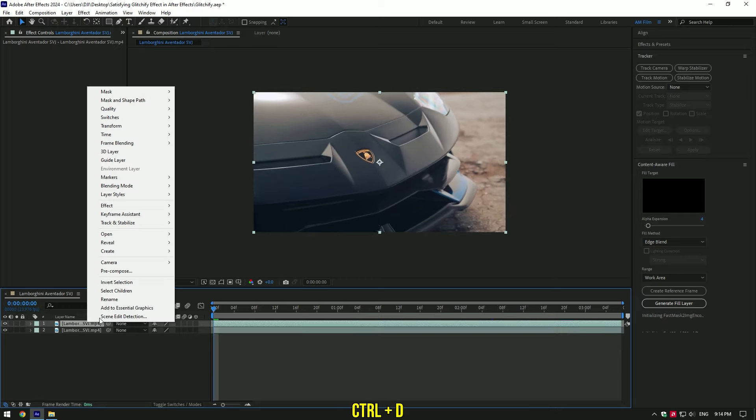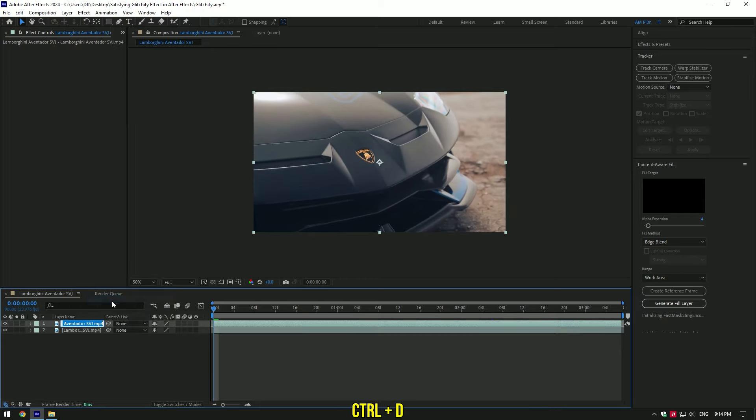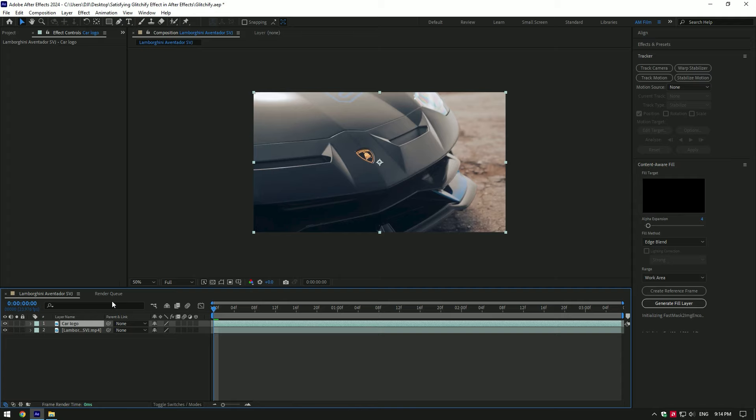First of all, duplicate your video and rename it. In my case it is car logo. You can do this effect on any object you want, or even more, you can add Glitchify on a whole car.